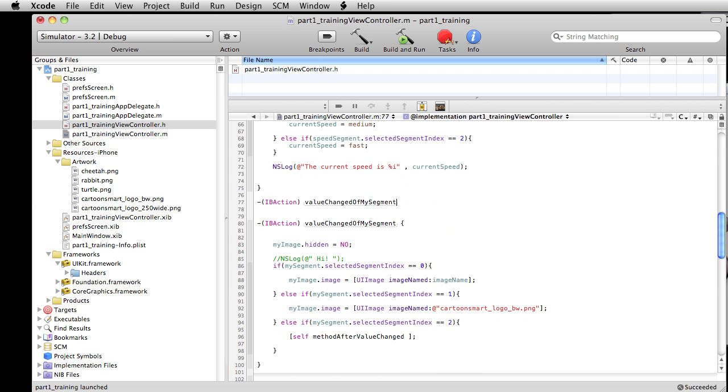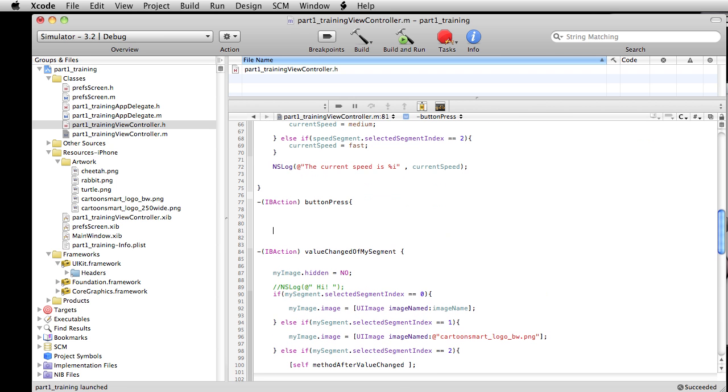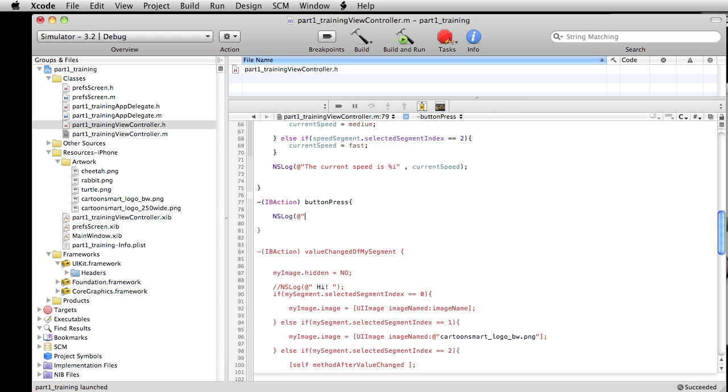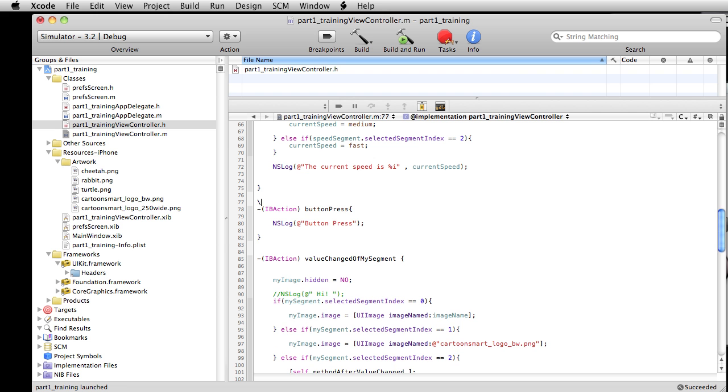Doesn't really matter where we write this, so I'm just gonna find another IB action and paste it on top of there. Let's just go ahead and put in here a log statement which we can spit back out. Is there anything interesting we can think of?